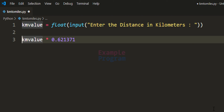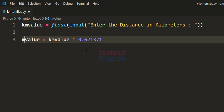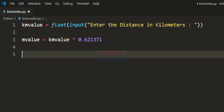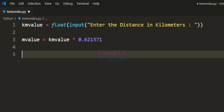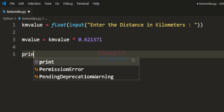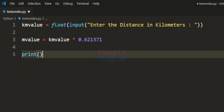After calculating the distance in miles we store that in a variable — I'll call it m_value for storing the distance in miles. You can use any variable name. The last thing we do is display this to the screen, so we use the print function.